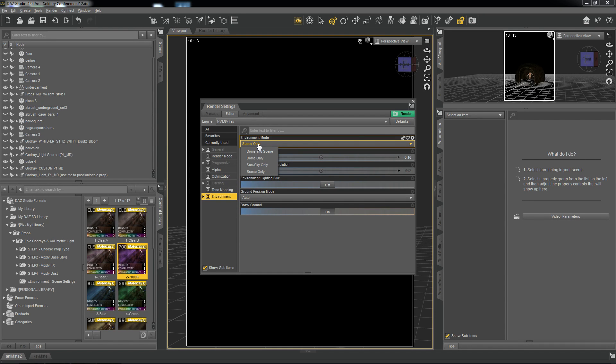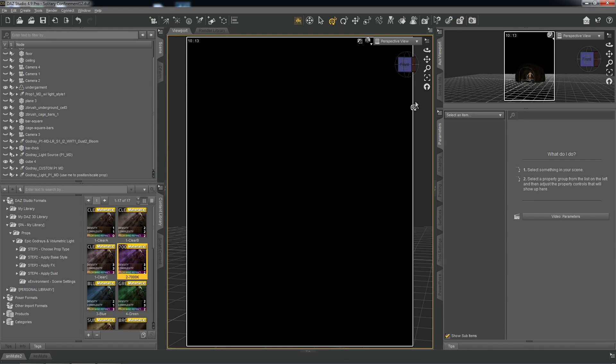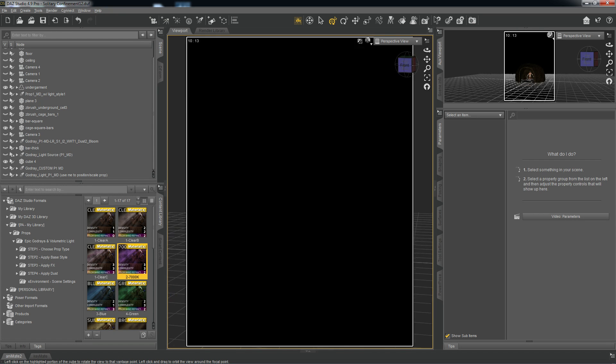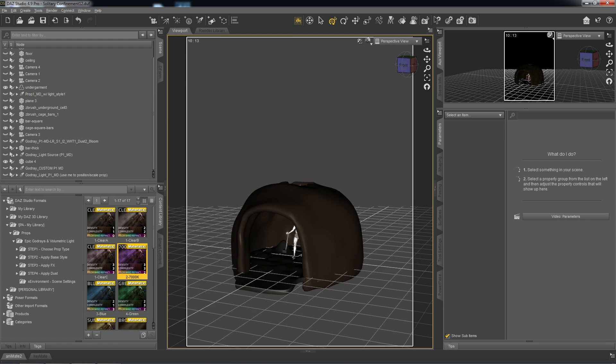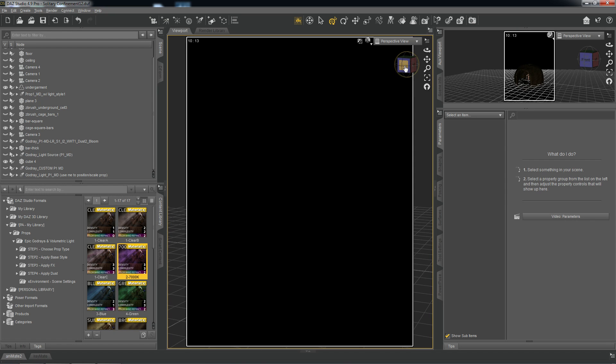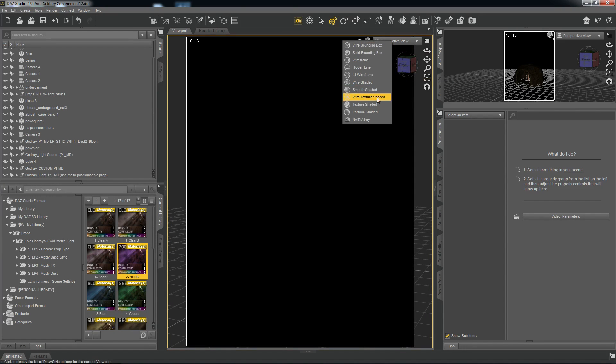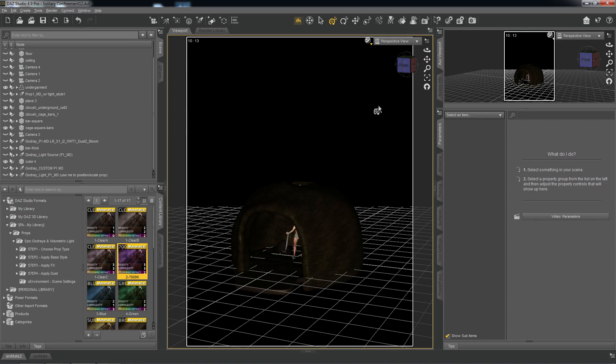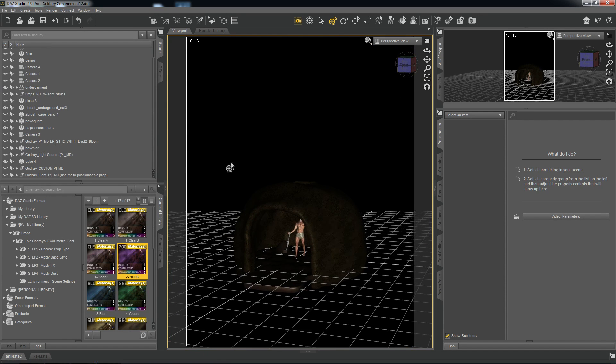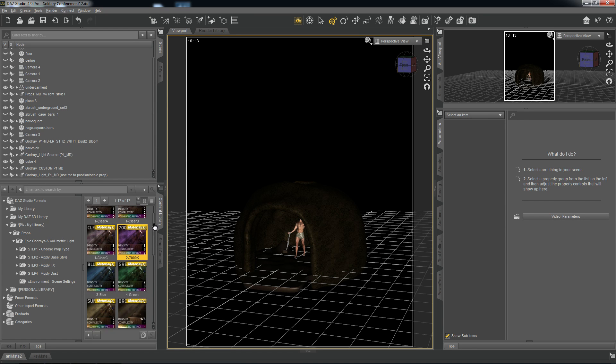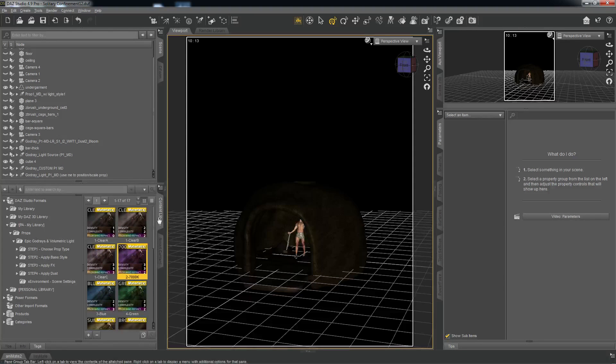The default is dome and scene, but by selecting scene only, that eliminates the sunlight from the scene. And so as you can see, currently there's no light in the scene. And so let's go ahead now and import a single prop into our scene.